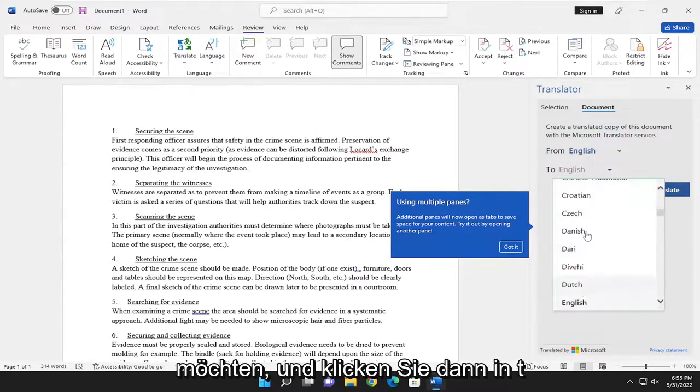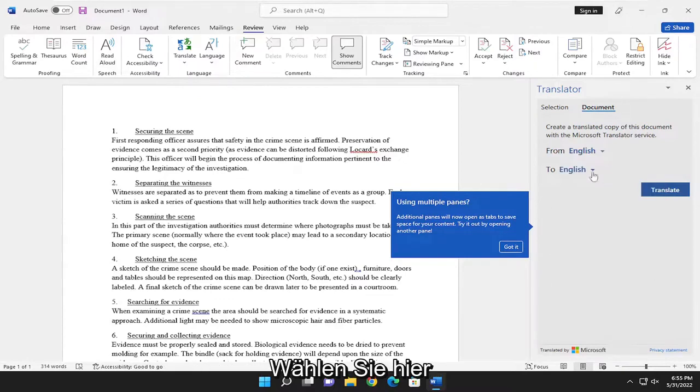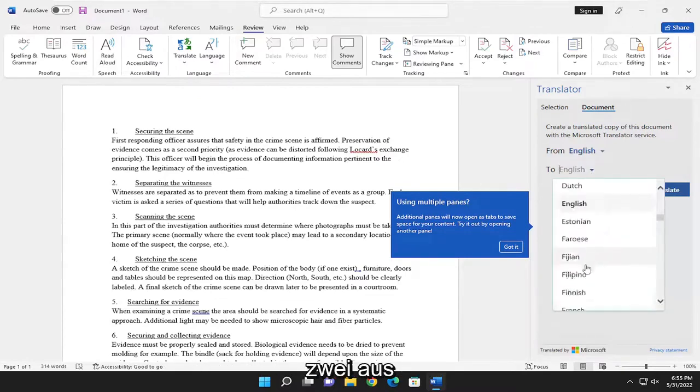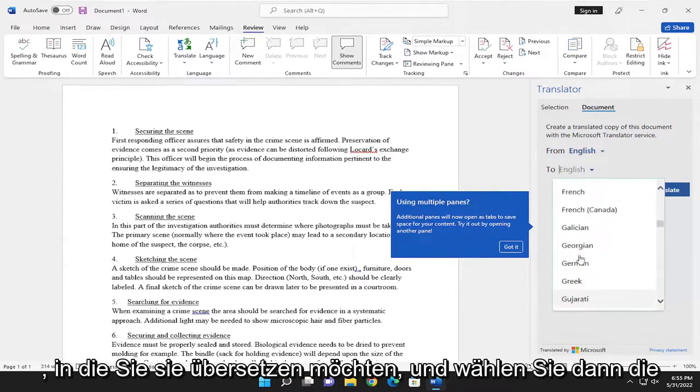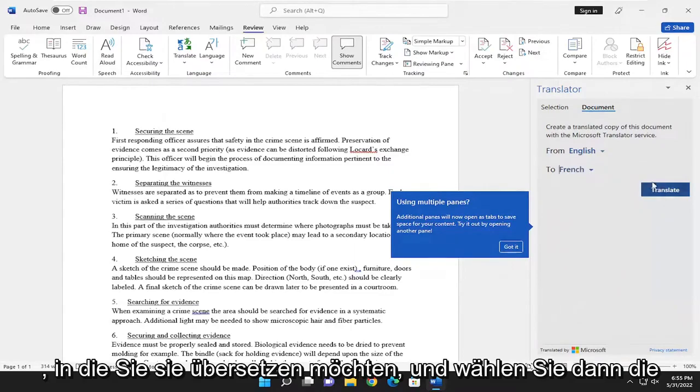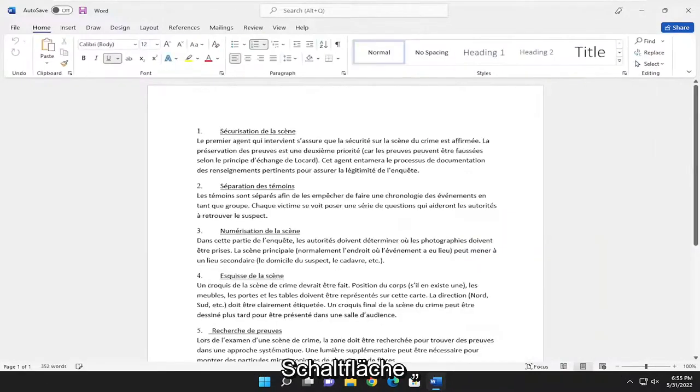And then you want to click inside the dropdown here to select to. And then select whatever language you'd like to translate it to. And then select the Translate button.